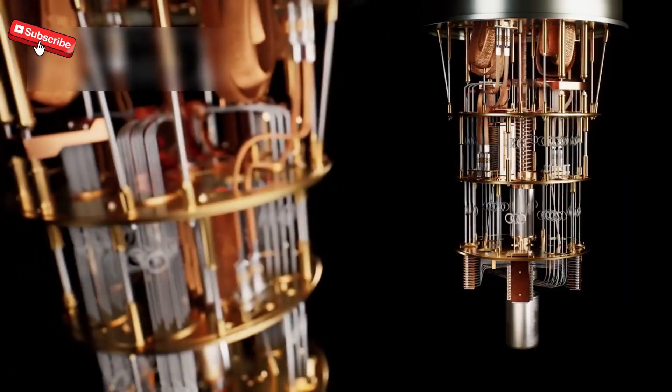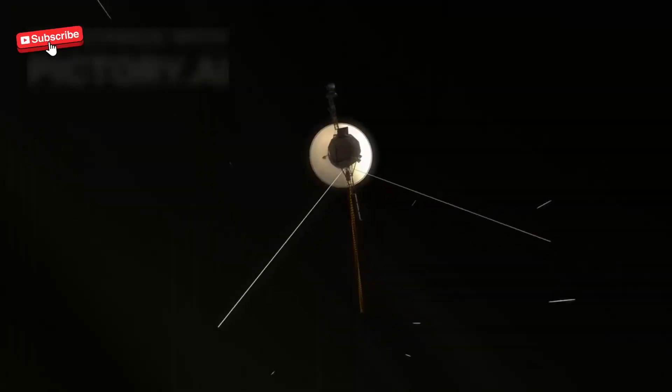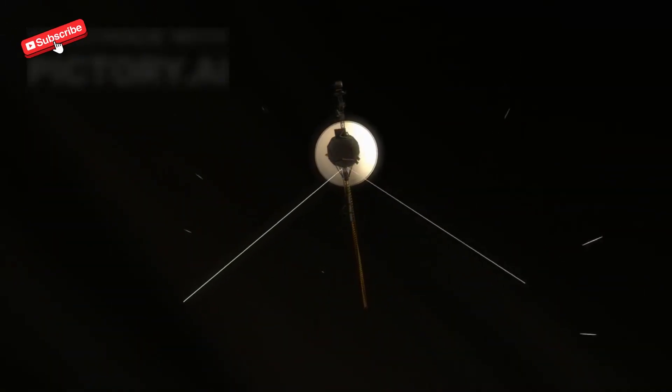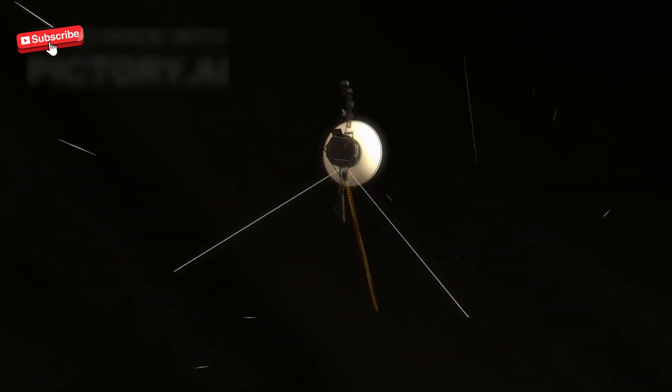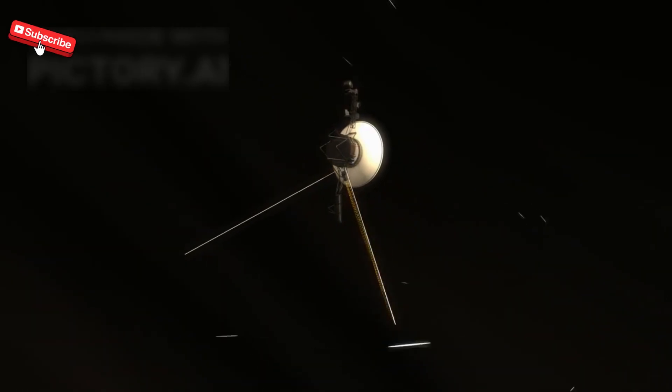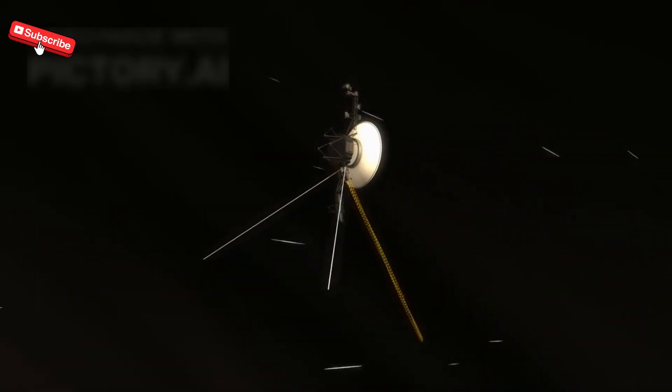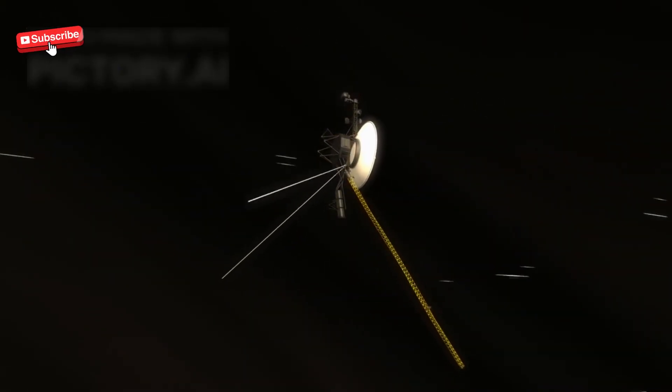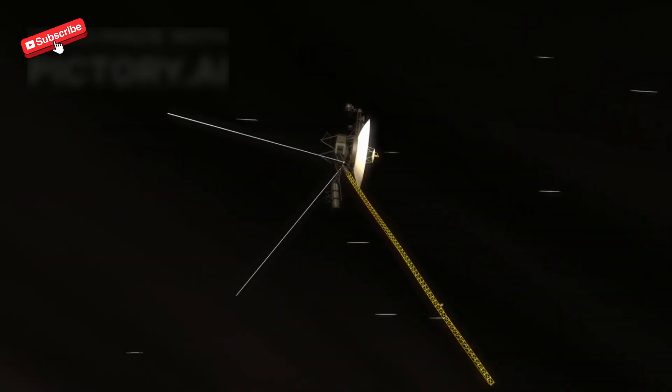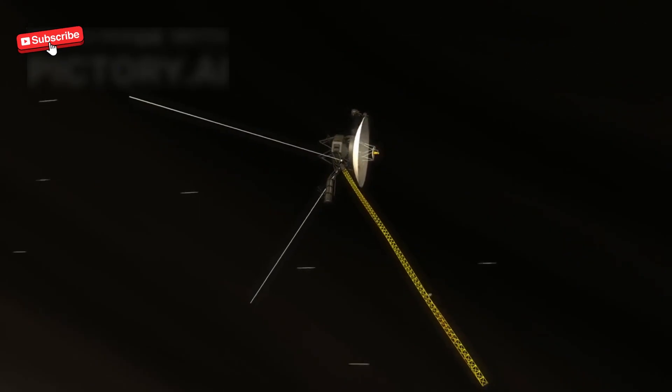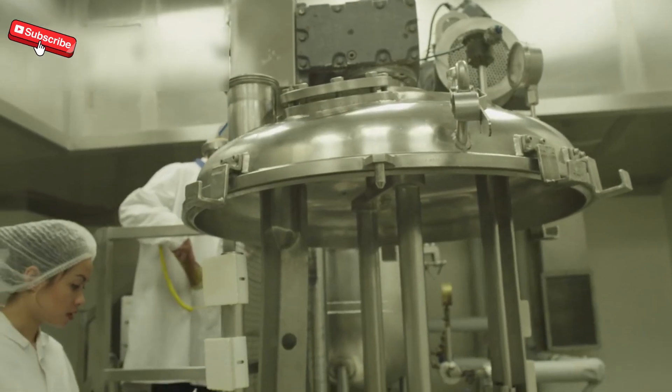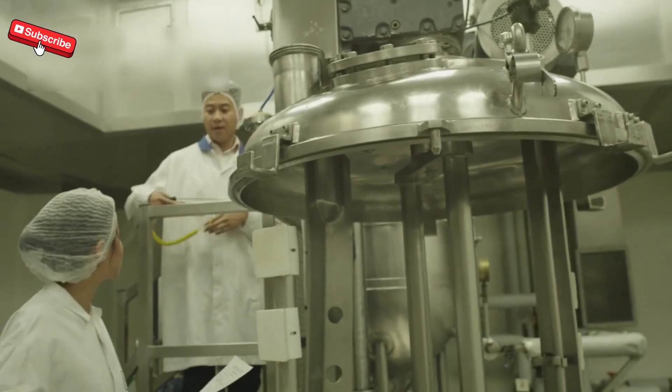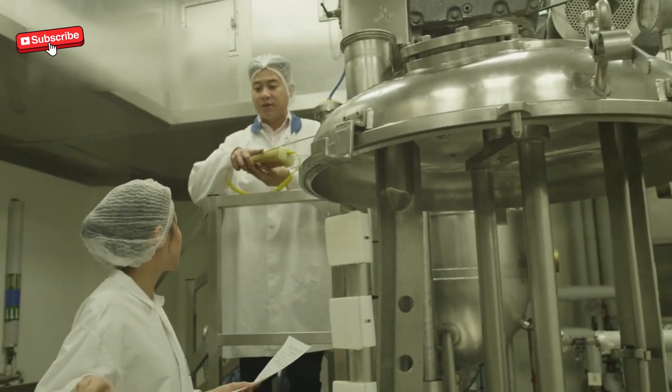So now we wait. As Voyager approaches the Watcher Point, instruments are primed, observatories are focused, and humanity holds its breath. Was it a message, a mirror, or a map?